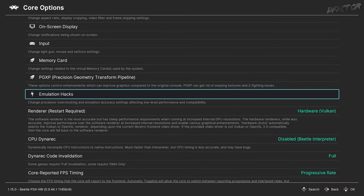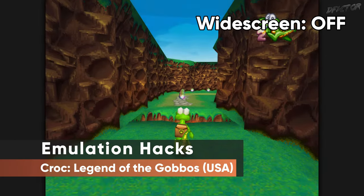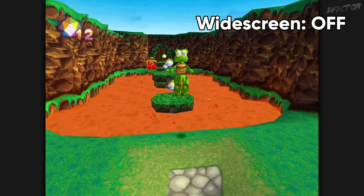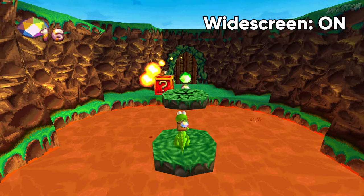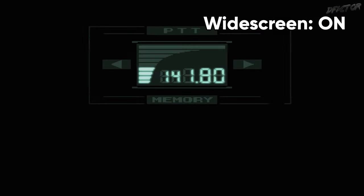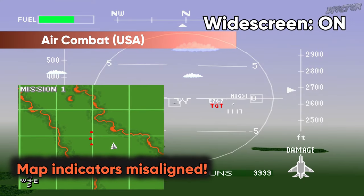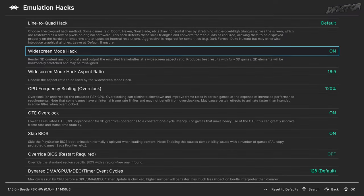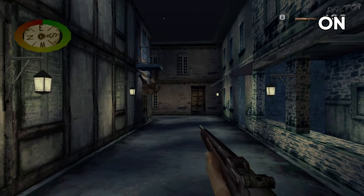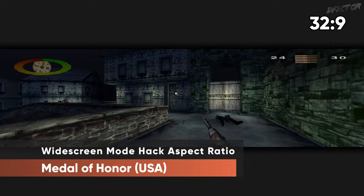Switching to Emulation Hacks category — here are the options for widescreen and overclocking. Almost all PS1 games were intended to be played at 4x3 aspect ratio, but it's possible to enhance specifically 3D ones to run at wider aspect ratios without stretching the image, with just one caveat: 2D elements like the user interface will get stretched and can be misaligned. When Widescreen Mode Hack is set to On, the game will be rendered beyond its original borders, while the Widescreen Mode Hack Aspect Ratio determines the width of those borders.